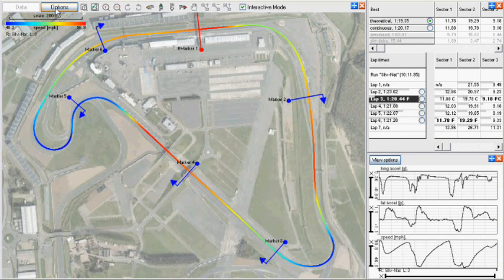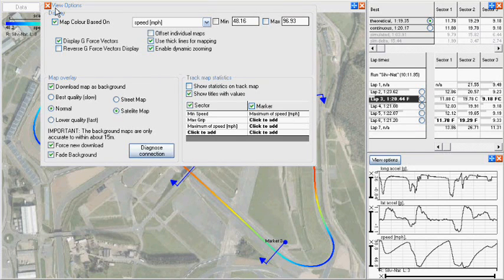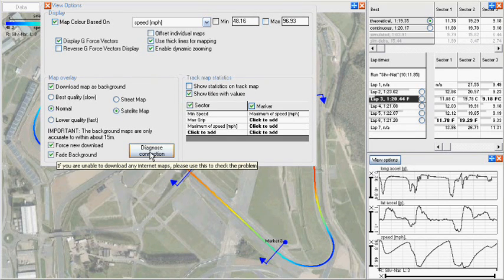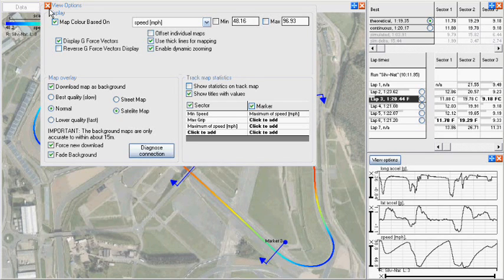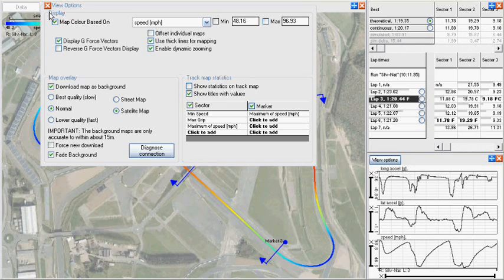If you can't connect, maybe due to a company firewall, click the Diagnose Connection button. The images are cached in the machine's local drive, so they can be used when no internet connection is available.